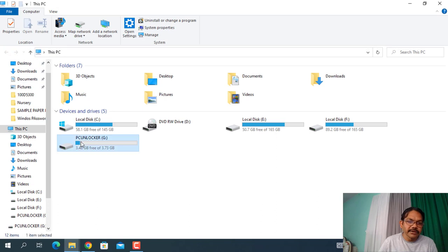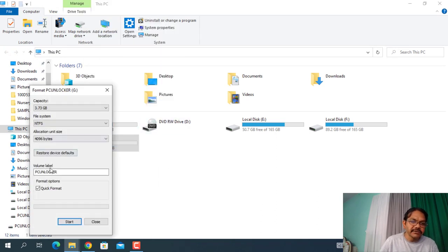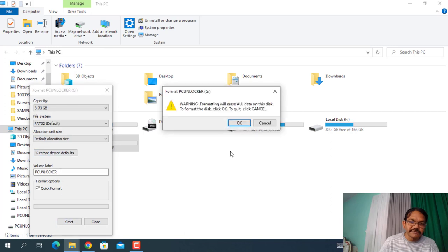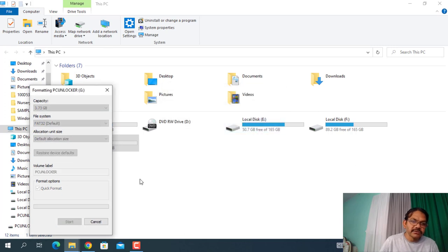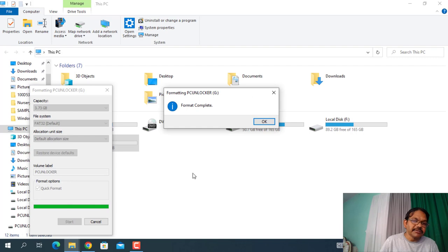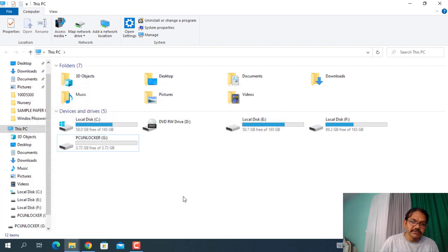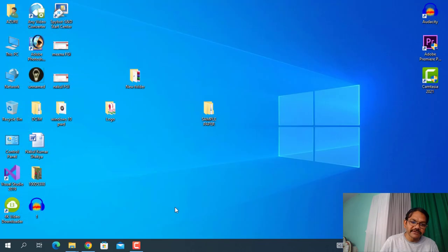Okay, this is the pen drive. I have earlier created that's why it's showing. I'm just formatting it. Just use a clean pen drive so that no data should be there, because it will be formatted by the software when you create it.